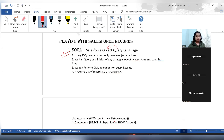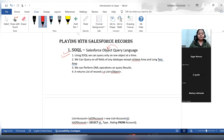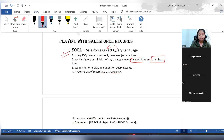Using SOQL, we can query only one object at a time — not more than one object. The second point is we can query on all the fields of any data type except rich text area and long text area. These two data types are not supported in SOQL queries.